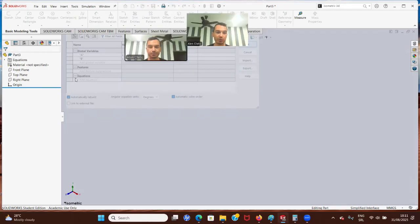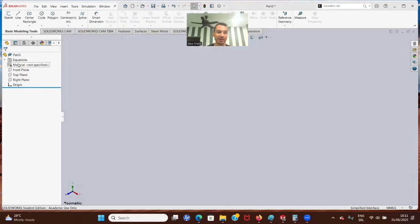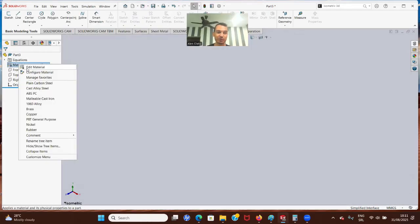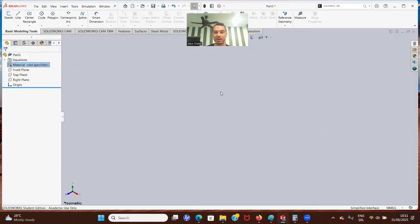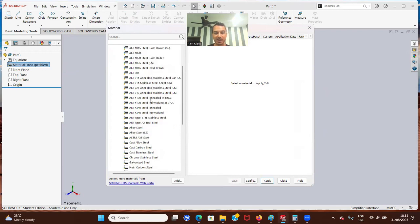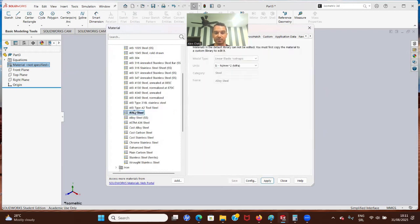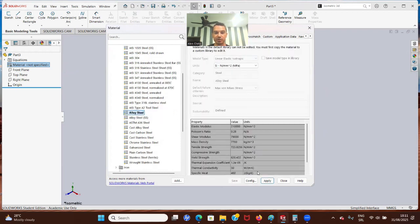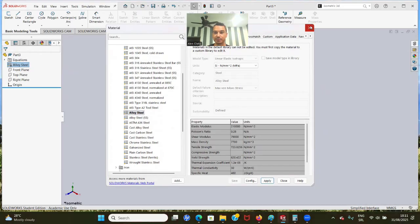Also, what we can do now at the beginning, we can add a material so we don't forget later. We're going to add Alloy Steel. You can just go here to the Feature Manager Design Tree, right-click, edit, and you can just choose Alloy Steel, apply, and that's it.